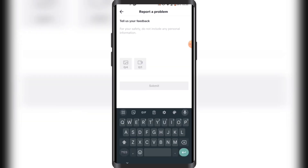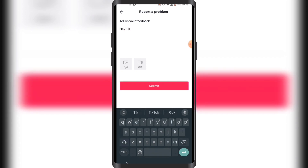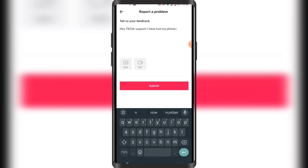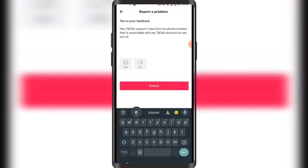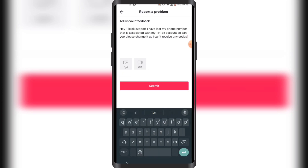Now you just want to write that you have lost your phone number and that you want them to change it. So I'm just gonna write: 'Hey TikTok support, I have lost my phone number that is associated with my TikTok account. Can you please change it as I can't receive any codes on it.' Just write something along these lines and then click on Submit.